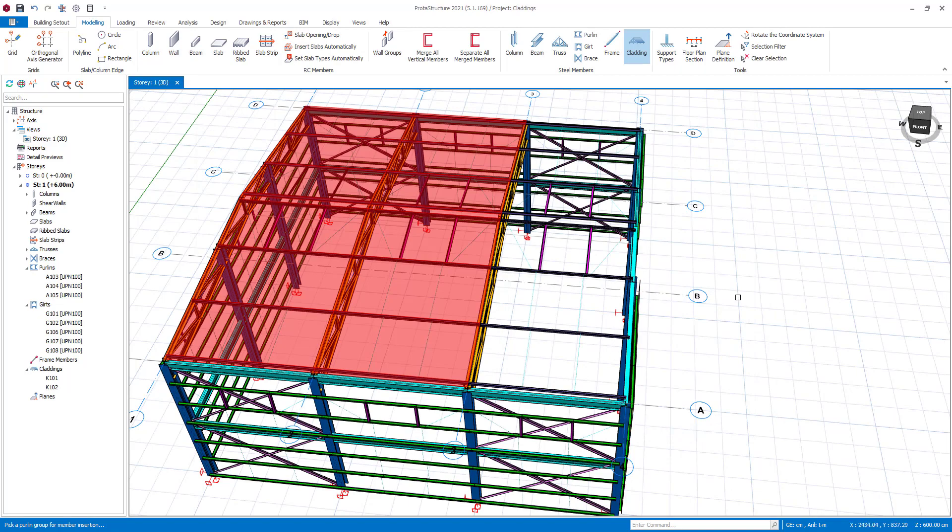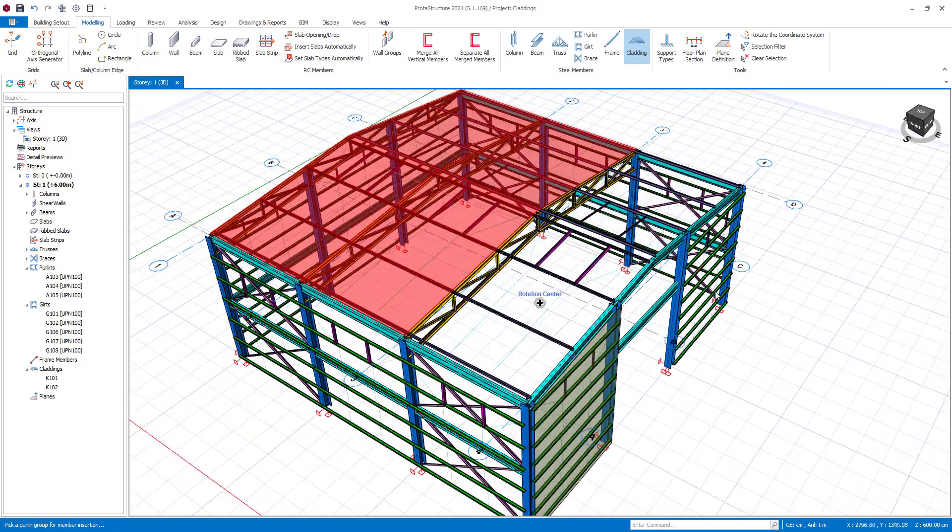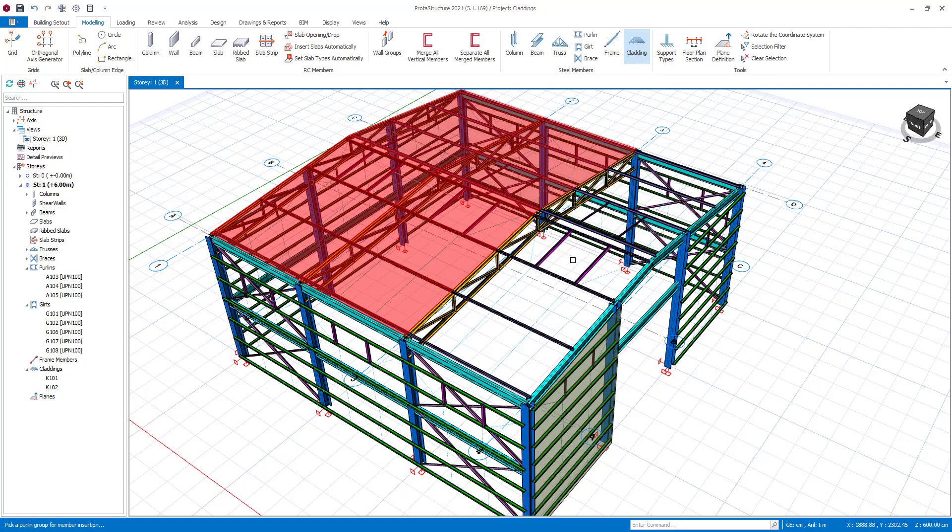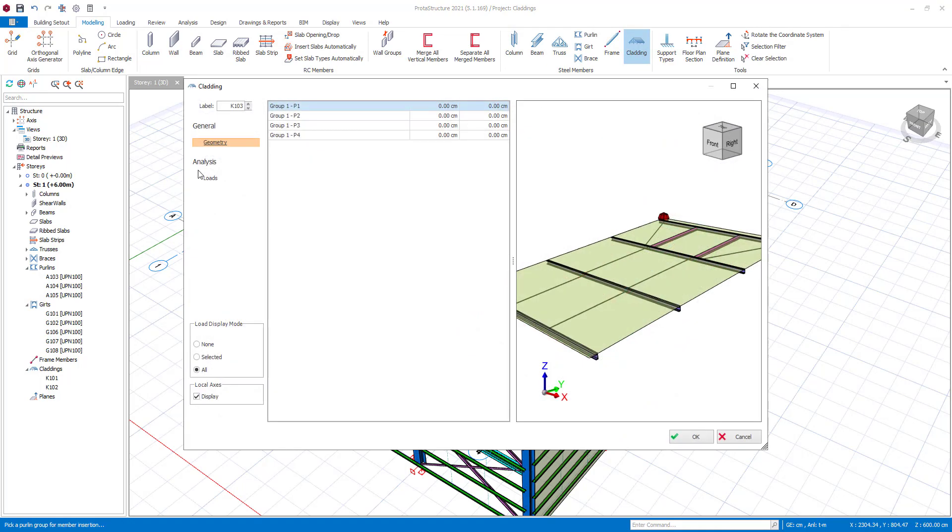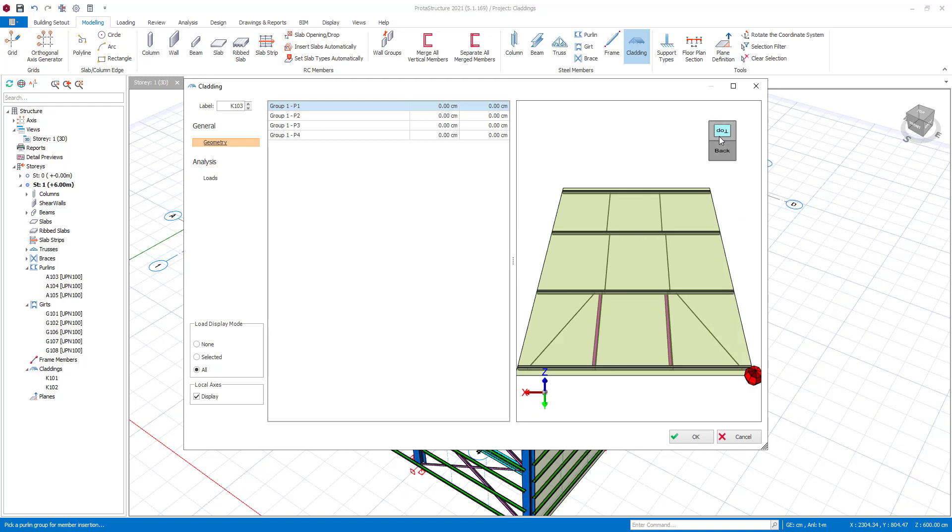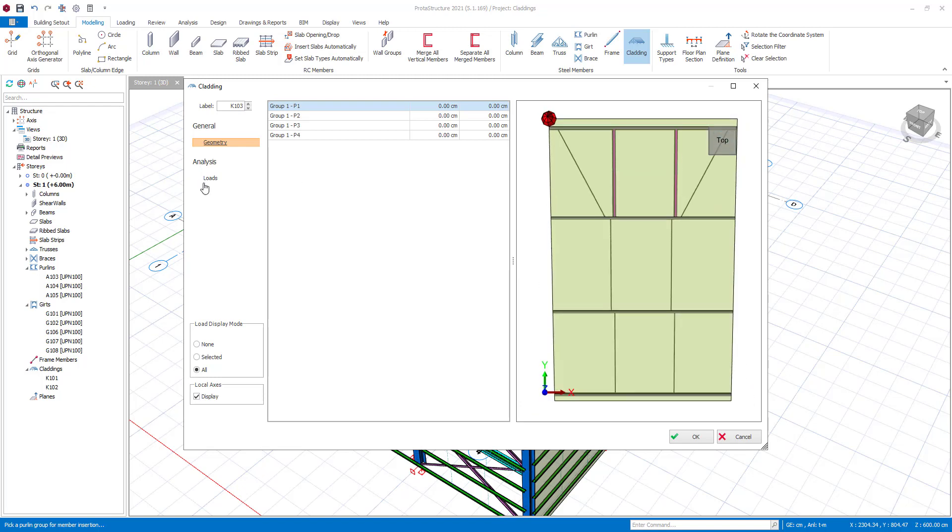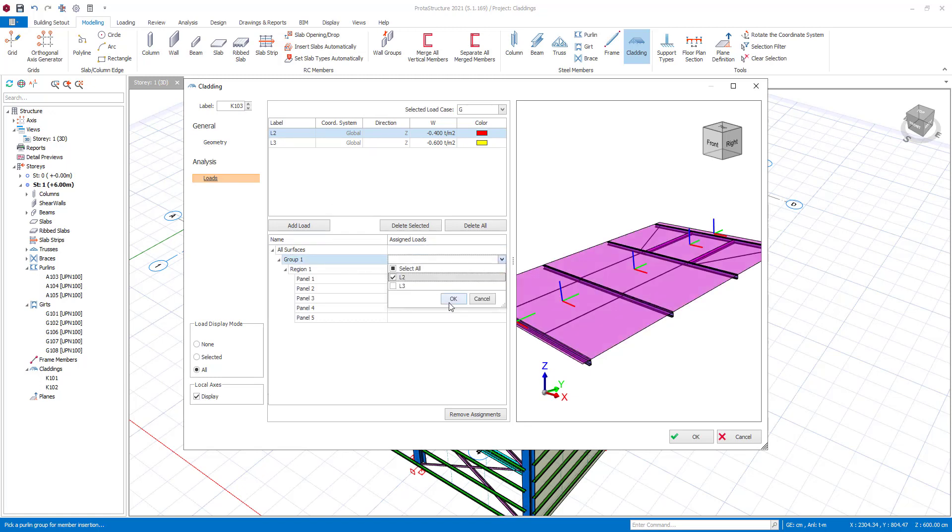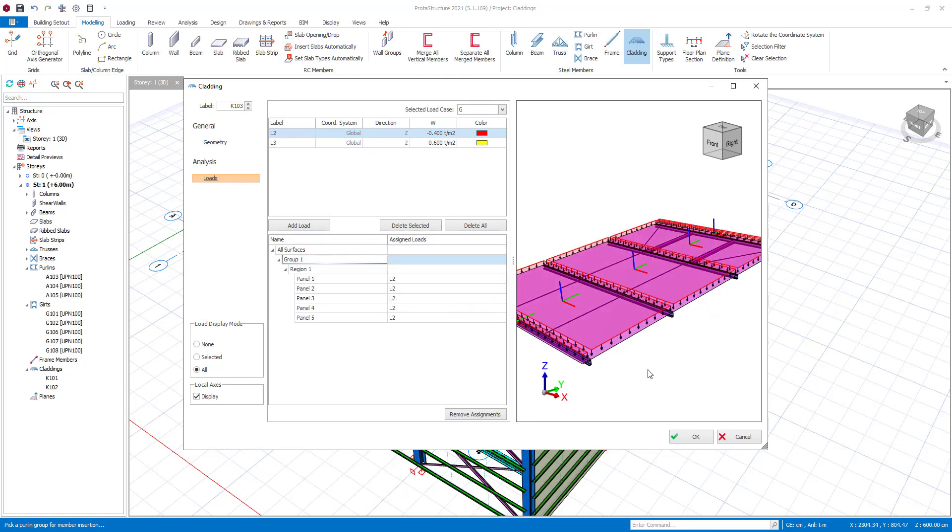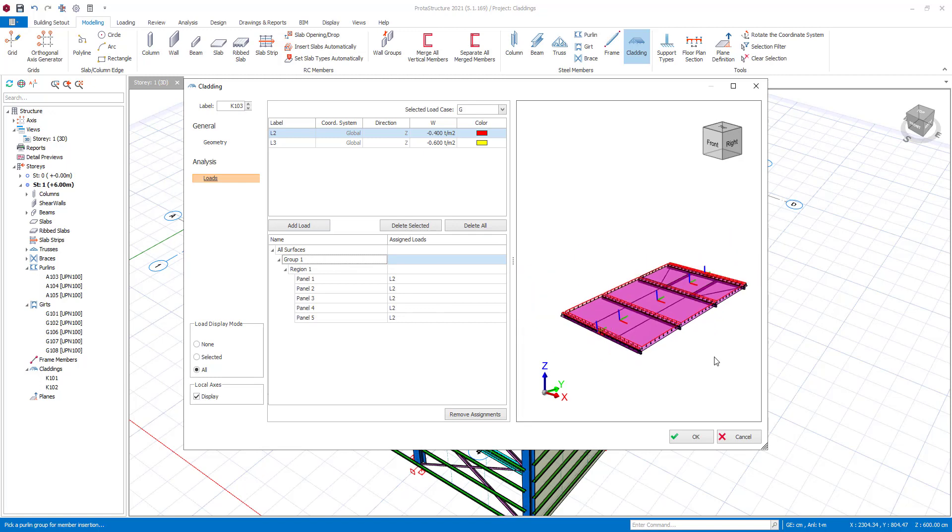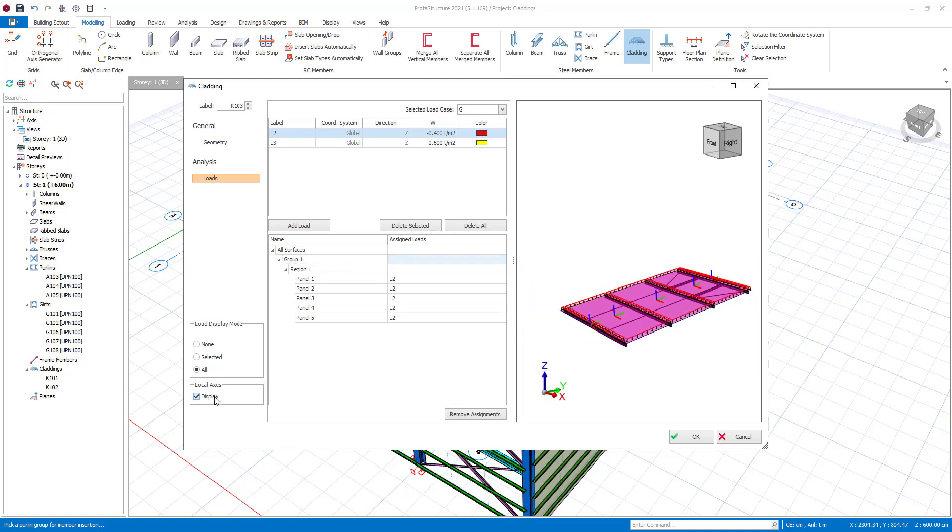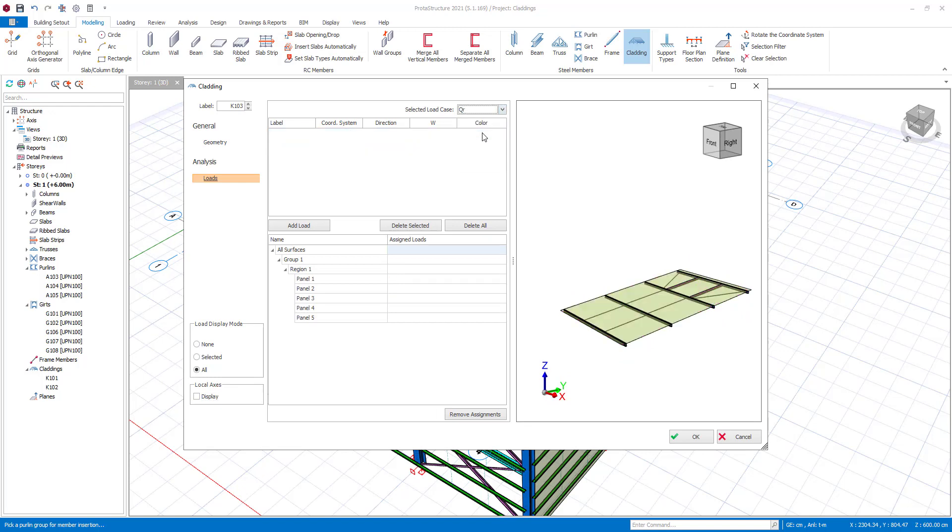Once you define the load for a cladding, you can use the load definitions for other claddings as well. Additionally, roof live load is defined and assigned on cladding K-103.